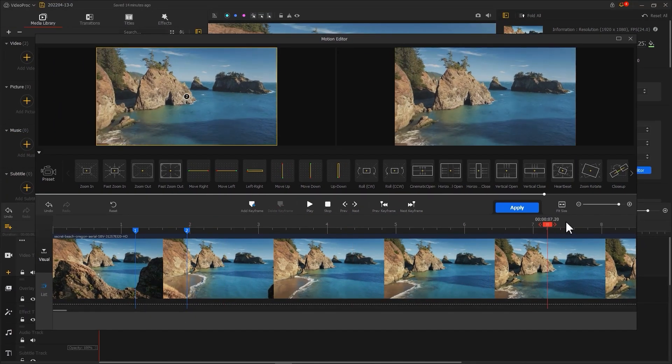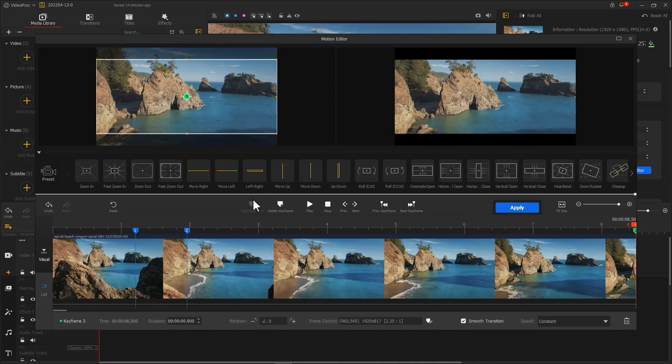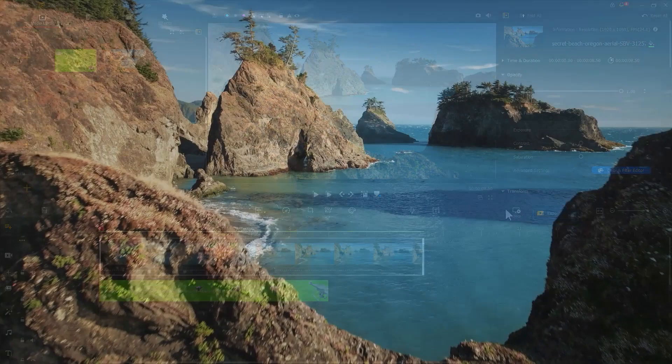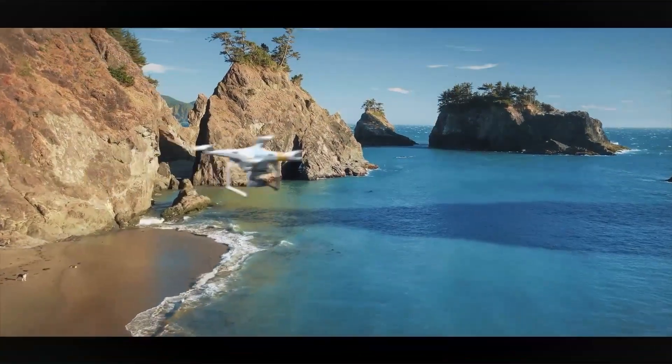At last, add a keyframe at the end of the video. Click Apply. Now a 3D effect is complete.